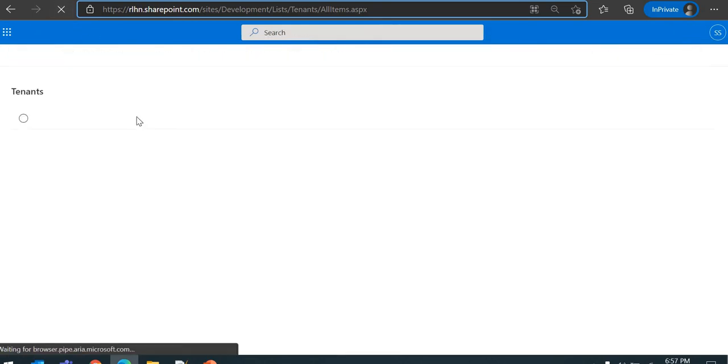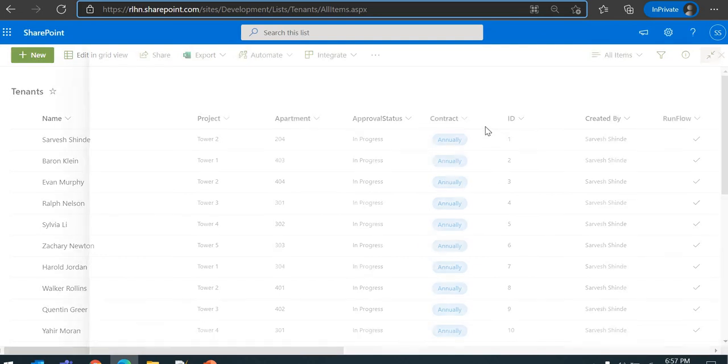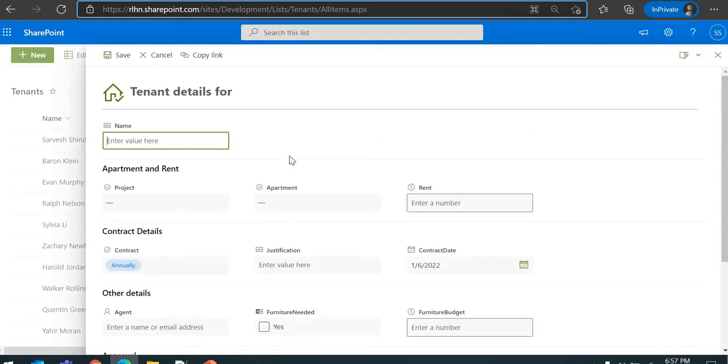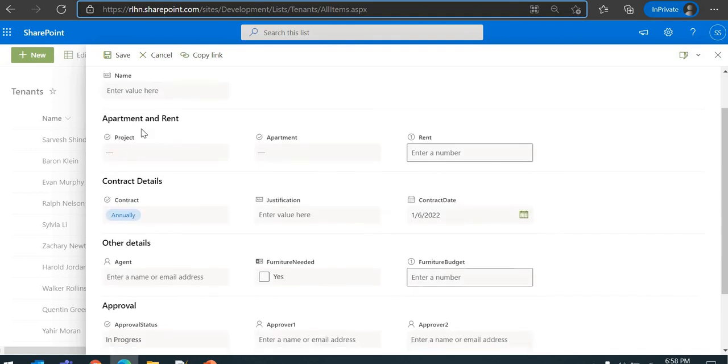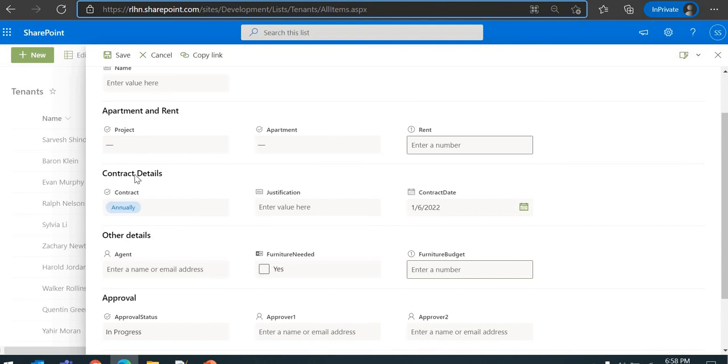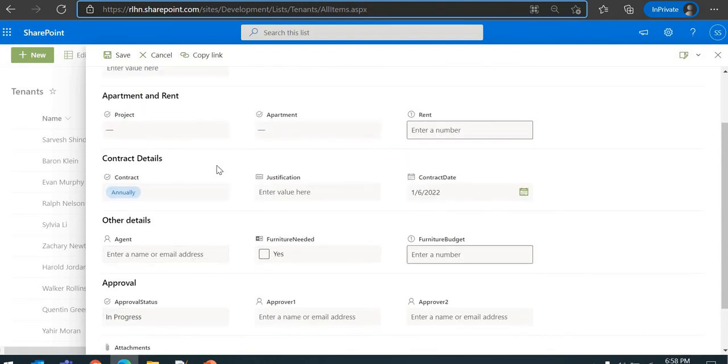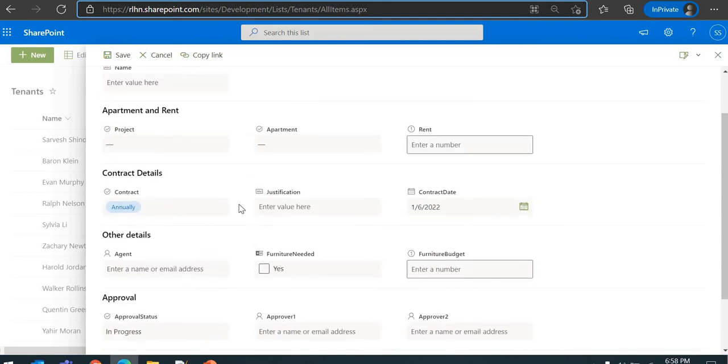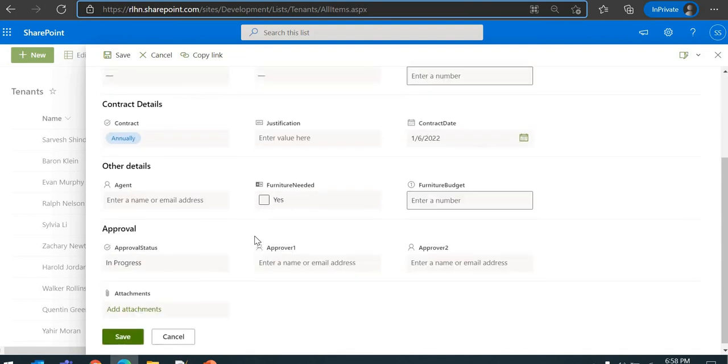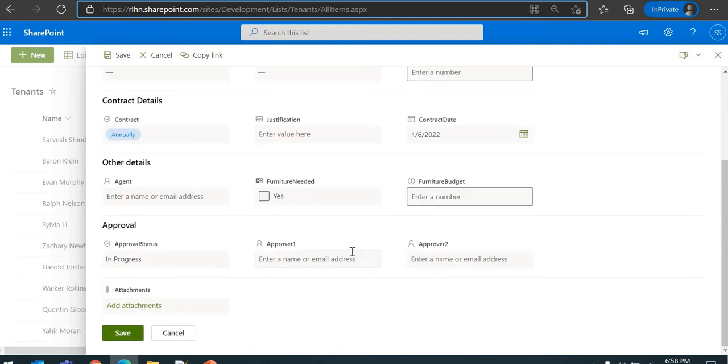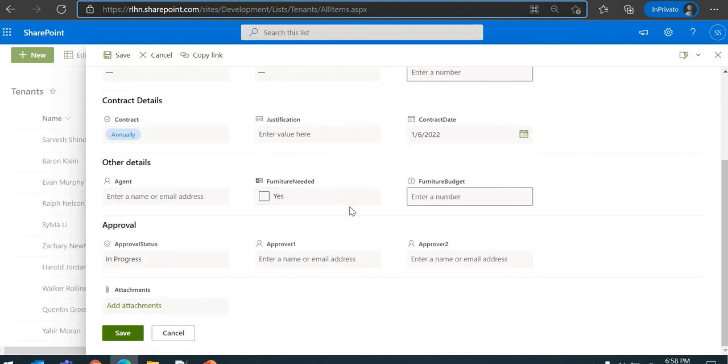Now you can see I have multiple sections and the fields have been rearranged. Instead of vertical, now they are horizontal. This is my heading. This is my second section. The first section is without heading, which is Apartment and Rent. The second section, then you have Contract Details, Other Details, Approvals. You can see this looks much nicer, right? A user will be able to understand - okay, this section is for these fields. And you don't need to scroll as much because it's taking the whole area here, rearranging the fields.